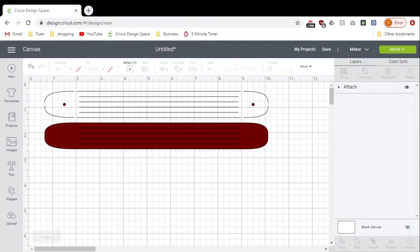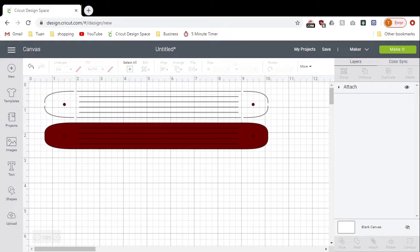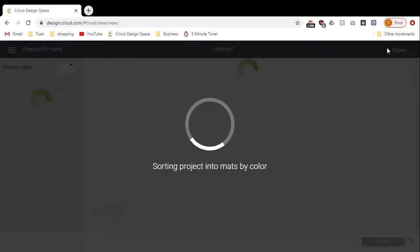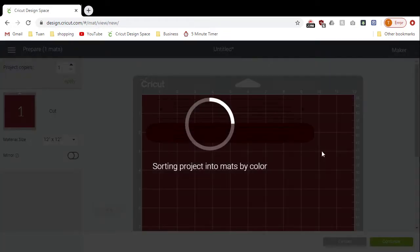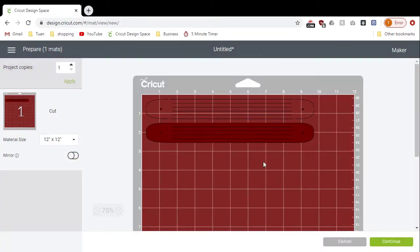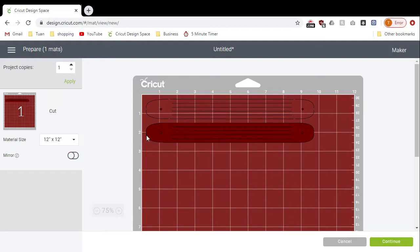Okay, so next we're gonna cut the genuine leather, the metallic genuine leather from Cricut. Let's go make it. I'm just gonna leave it at the corner there because the leather looks smooth, so it sticks quite well to the mat. I don't have to do anything extra like adding tape.